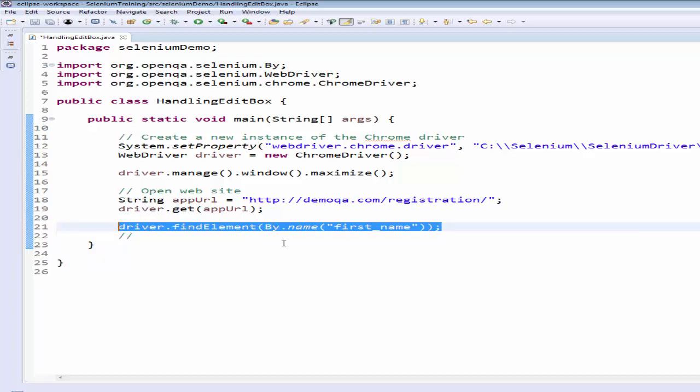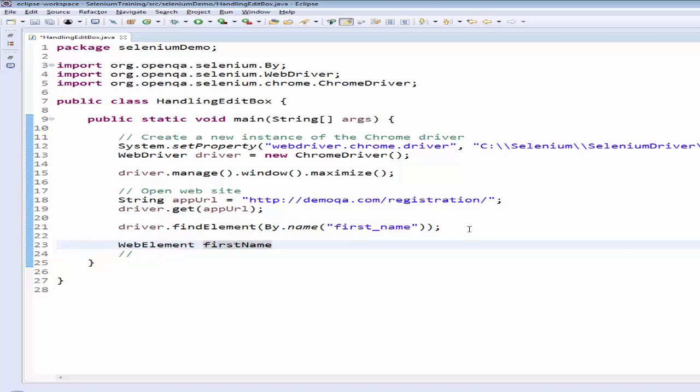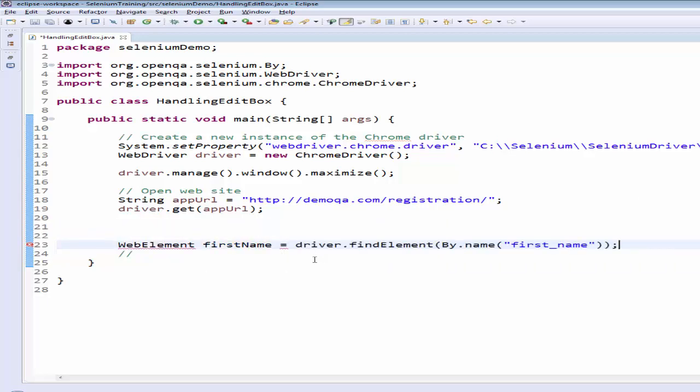Instead of using the same code again and again, we have another method for usability - web element. Under the web element I am saving the first name. What I have did is instead of mentioning this full line in every place, I have created a first name variable in the web element interface. In that I am storing this. So that for validation purpose and for everything I can mention this first name alone. You will get more clarity when I code it.